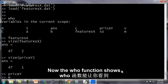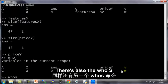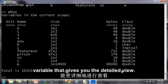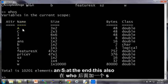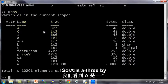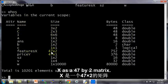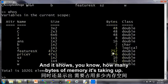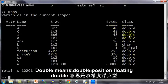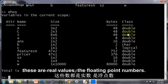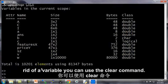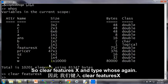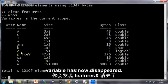Now the who function shows you what are the variables in the current workspace. There's also the whos variable that gives you the detail view. And so this also, with an s at the end, this also lists my variables, except that it now lists its sizes as well. So A is a 3 by 2 matrix and features x is a 47 by 2 matrix. Price y is a 47 by 1 matrix, meaning this is just a vector. And it shows how many bytes of memory is taking up, as well as what type of data this is. Double means double precision floating point. Now if you want to get rid of a variable, you can use the clear command. So clear features x and type whos again. You notice that the features x variable has now disappeared.